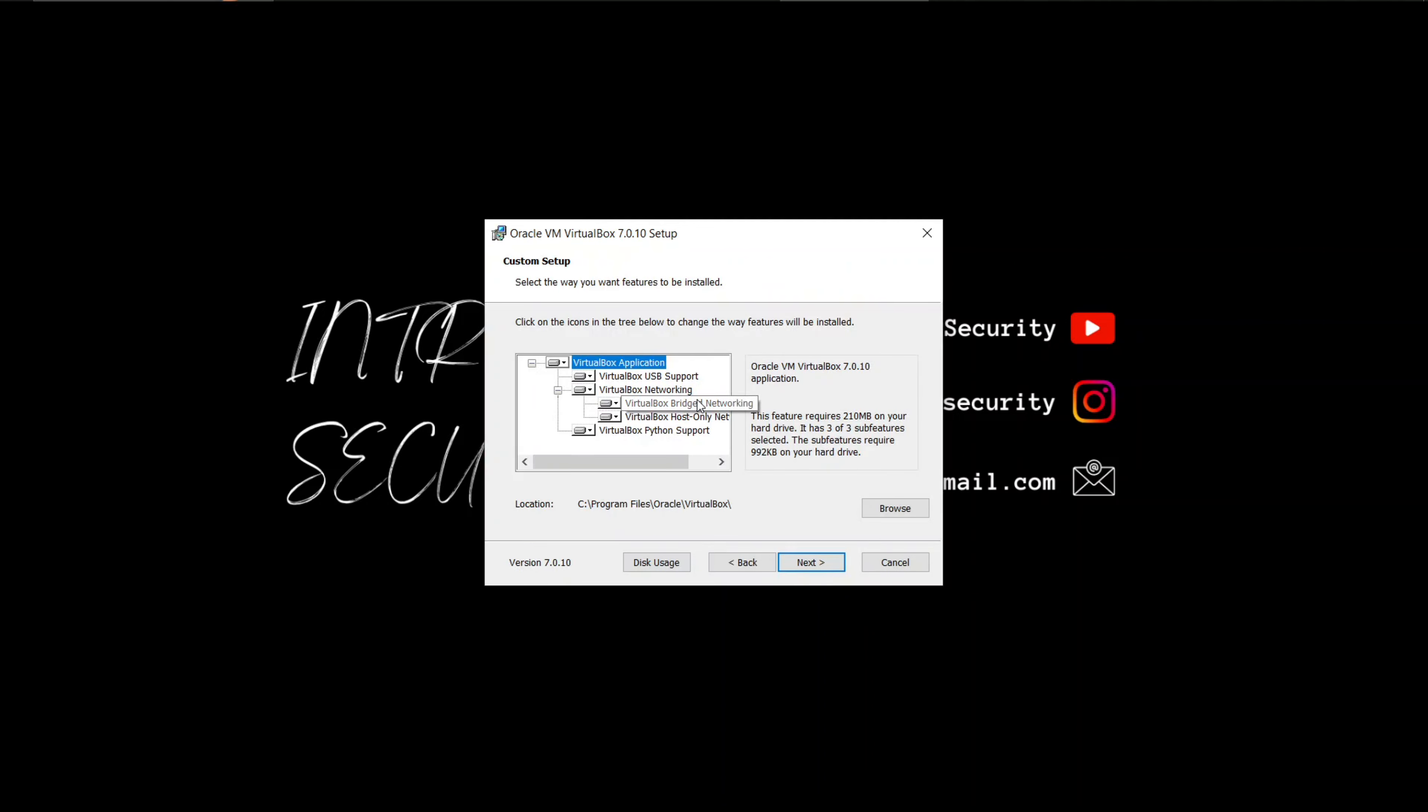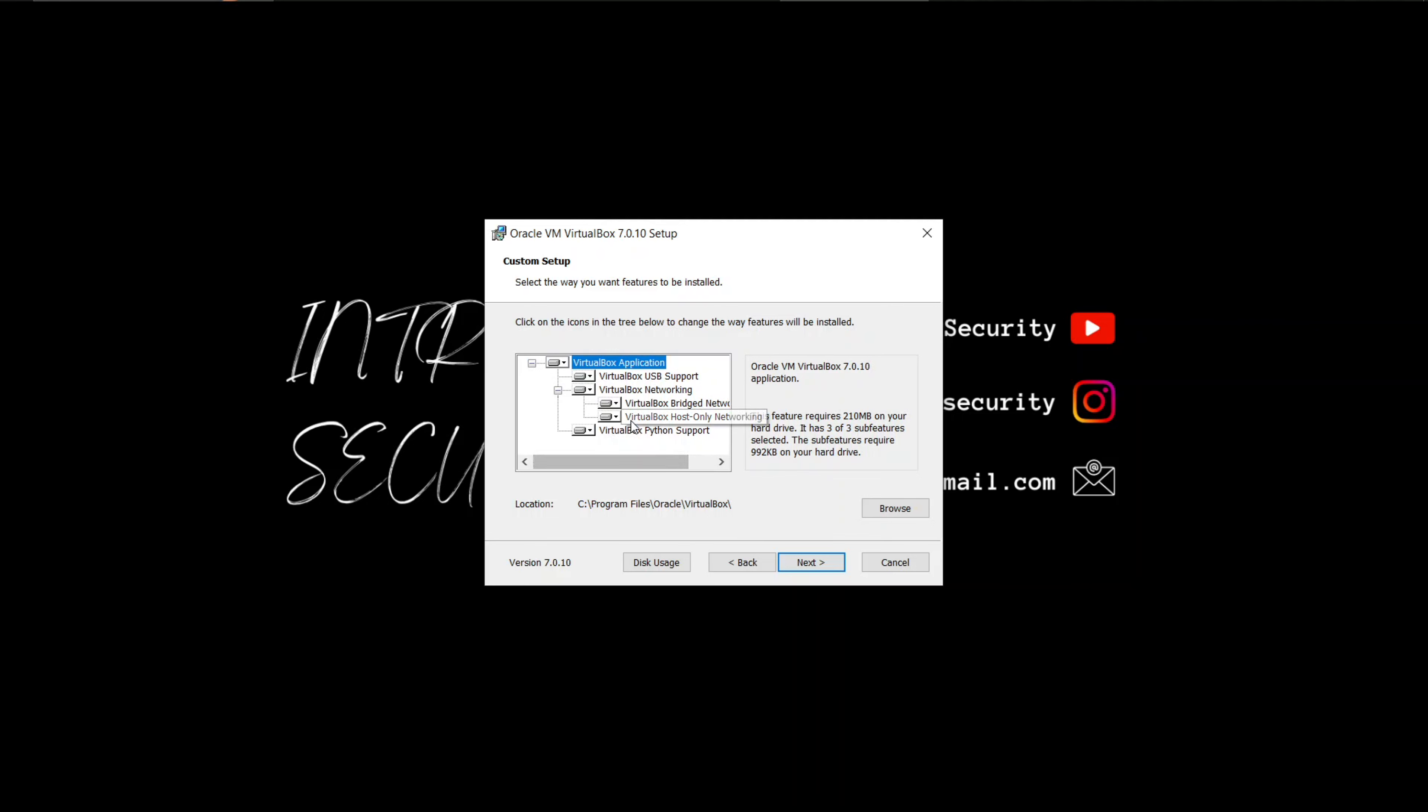Choose the installation options you prefer. These are just the way you want features to be installed. You can keep the default settings for most users, but feel free to customize if needed.